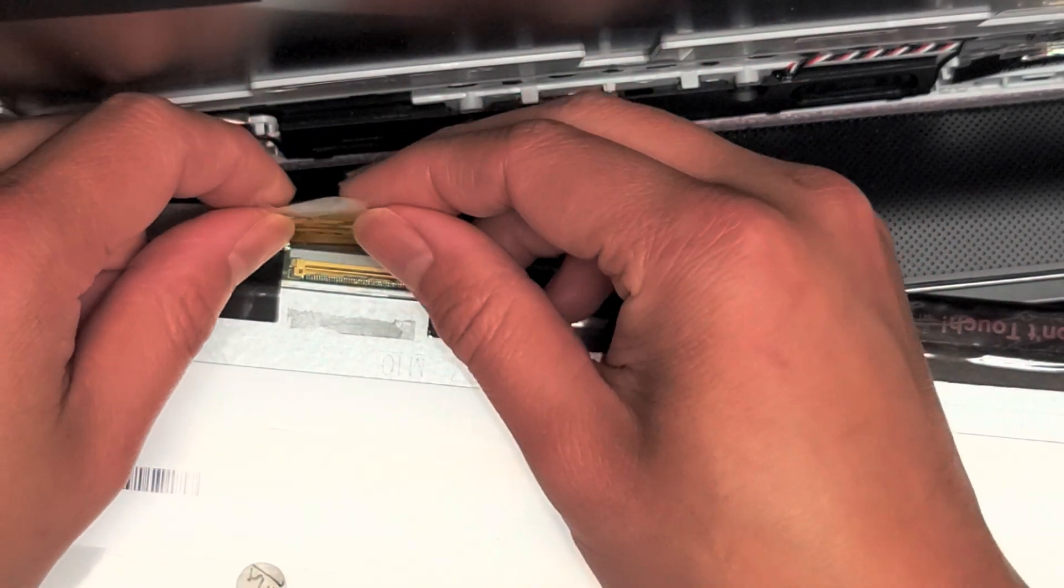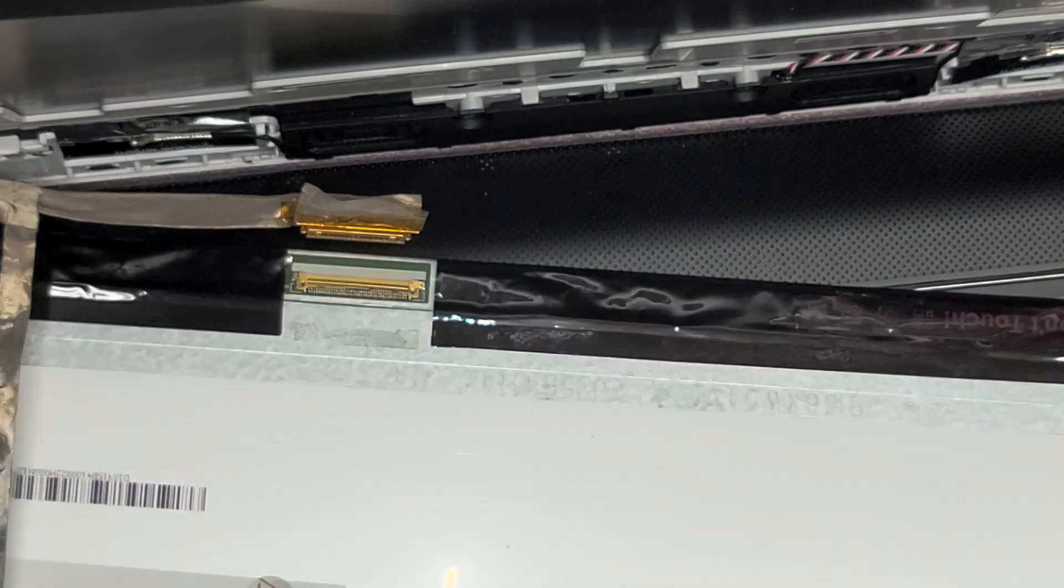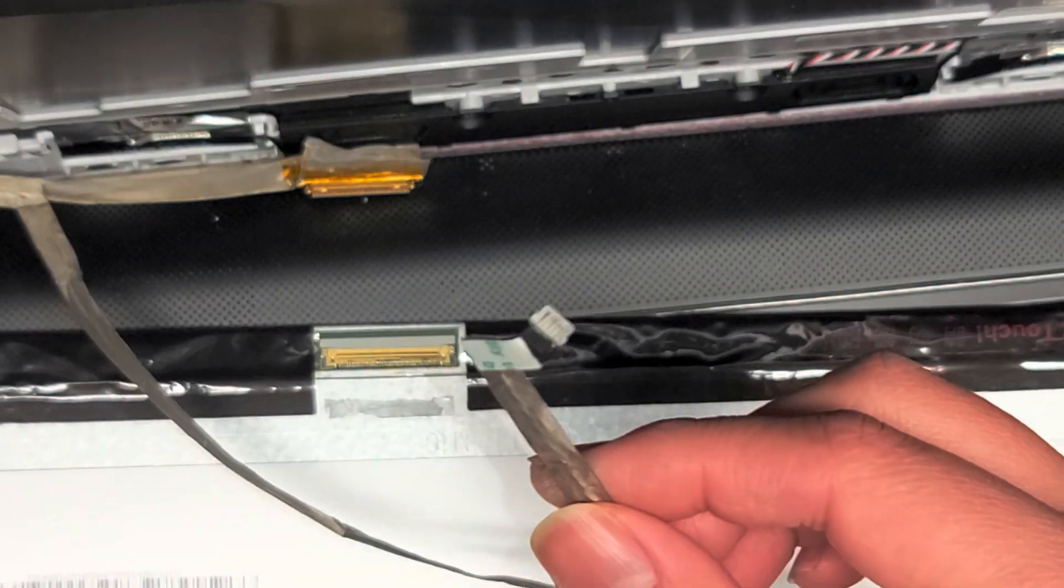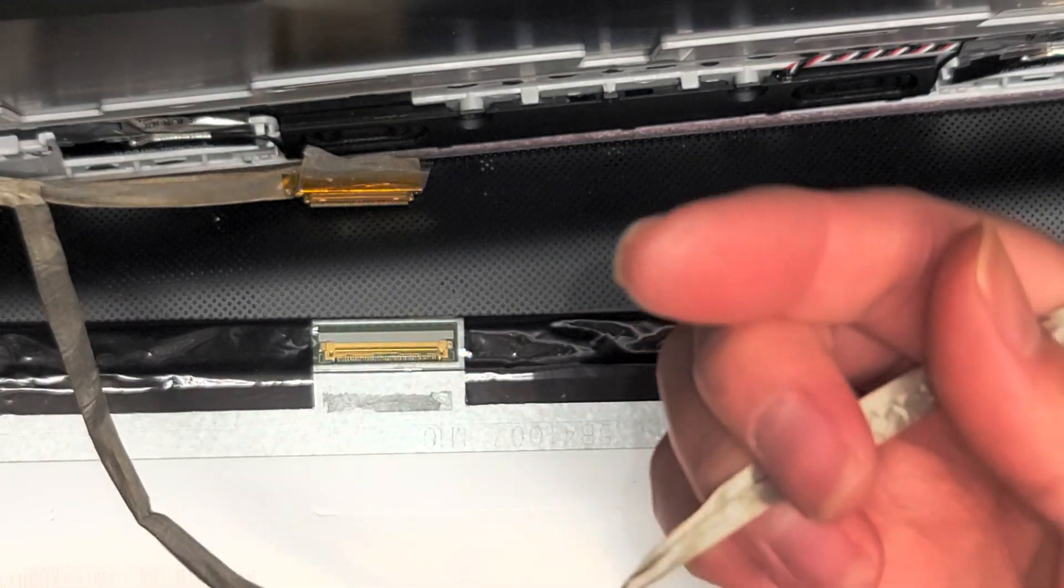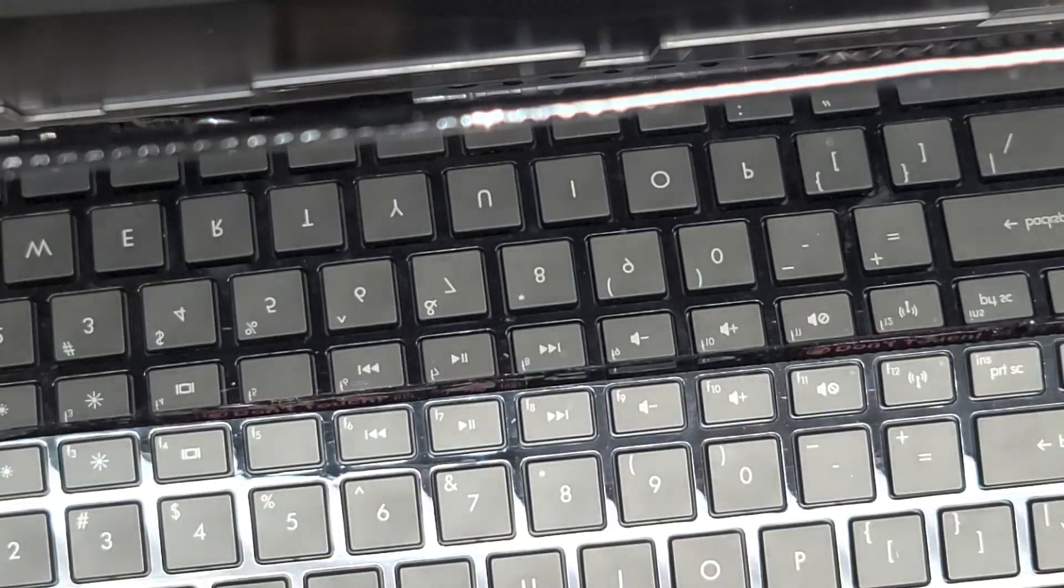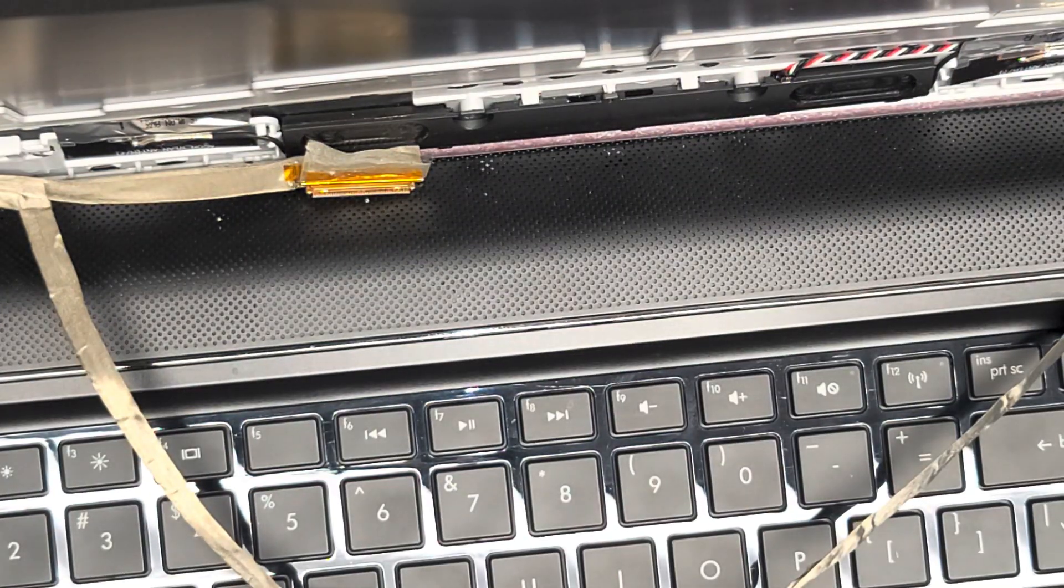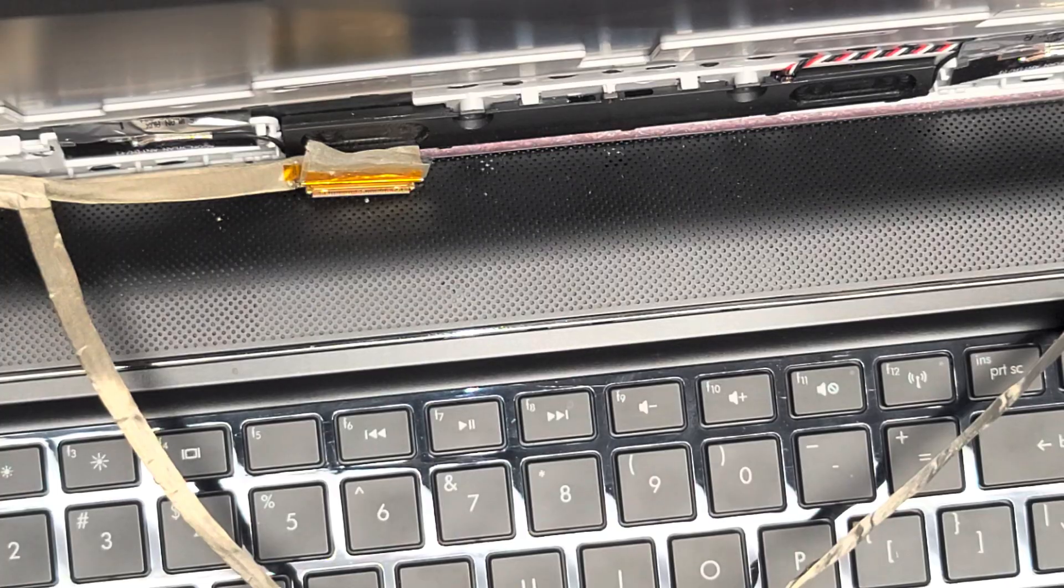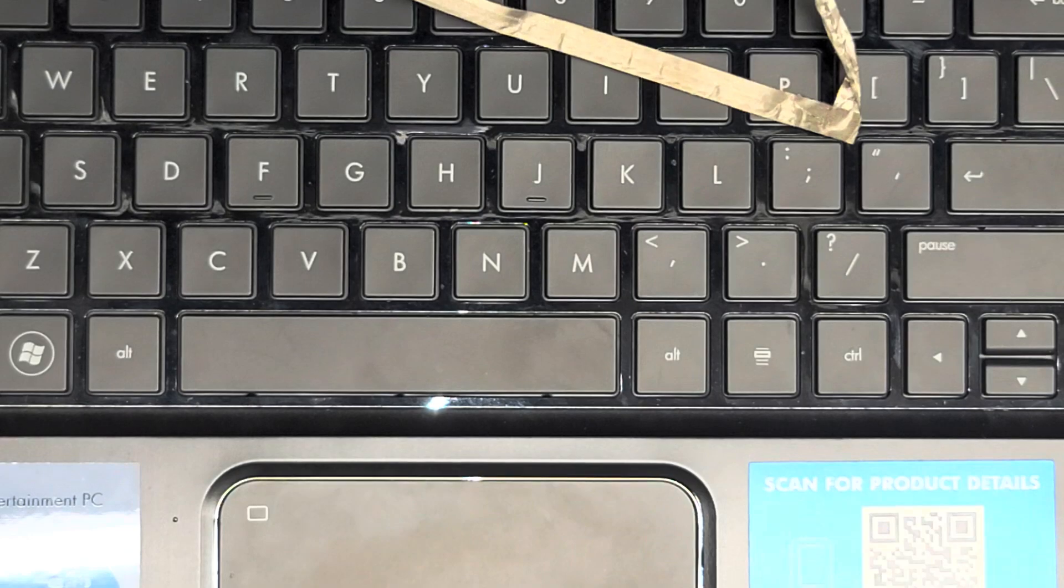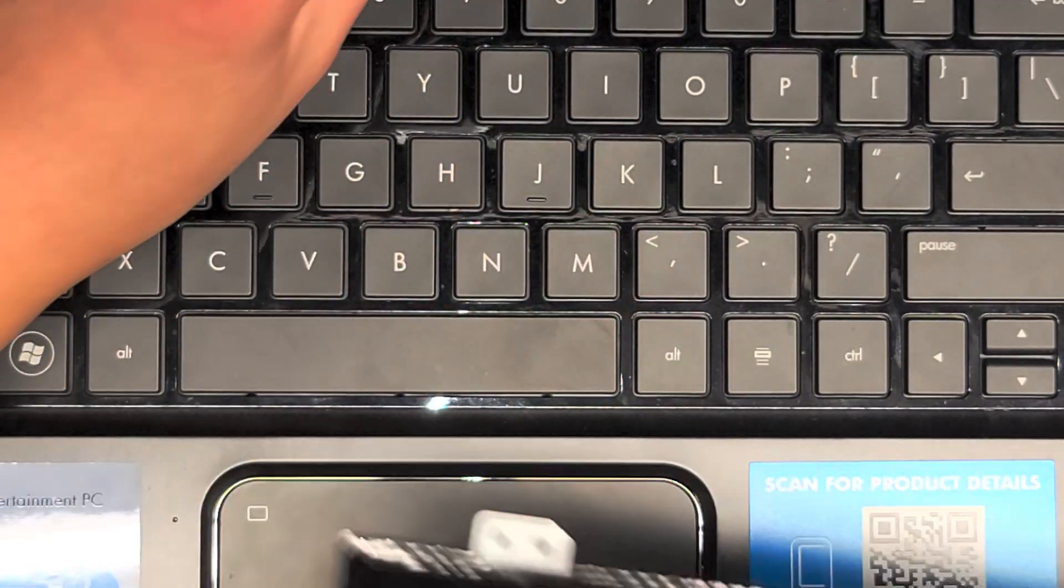Then you just get the new one, slot it back in and do everything in reverse. Reconnect, make sure to reconnect the webcam connector. Put the screen back in, put the screws on. It's pretty self-explanatory at this point. So I'm going to leave this done. And if you need to know how to put it back together, basically just watch the video again and try and do it in reverse. And that's pretty much it. So hopefully this video helped you guys. If it did, please like and subscribe, help others find my videos. Thank you for watching and I'll see you in the next one.